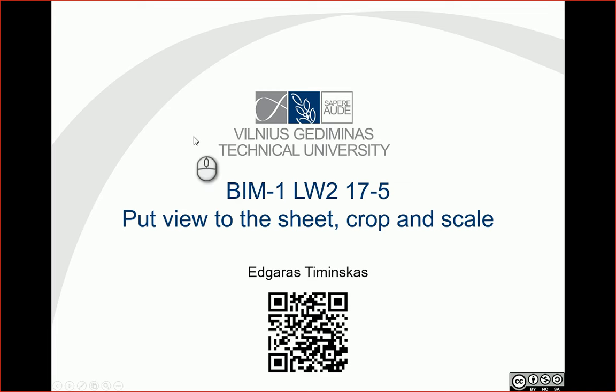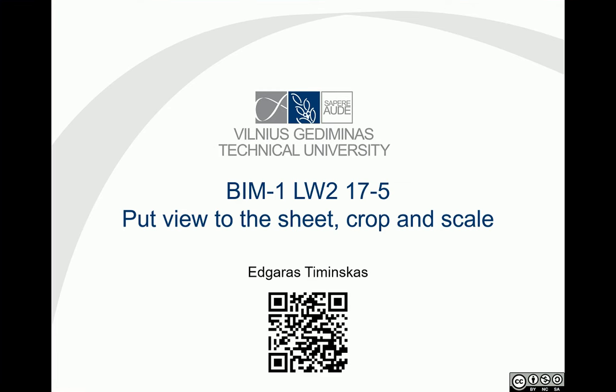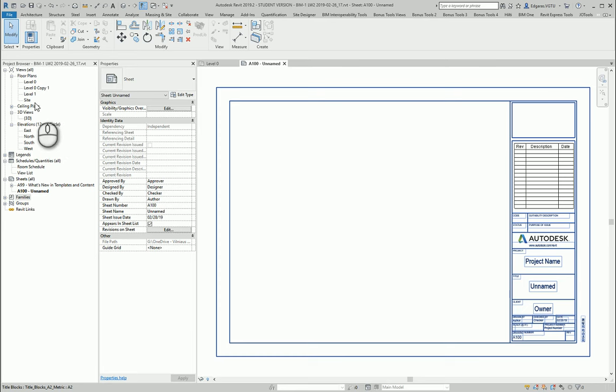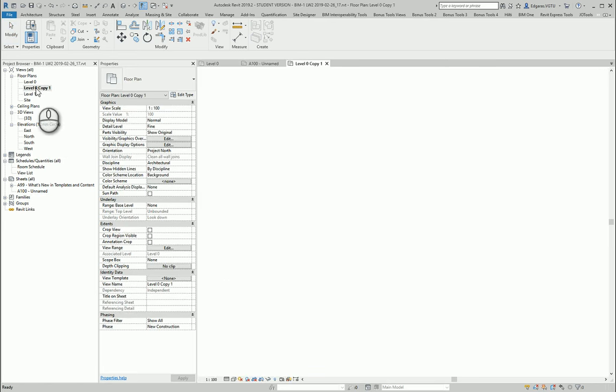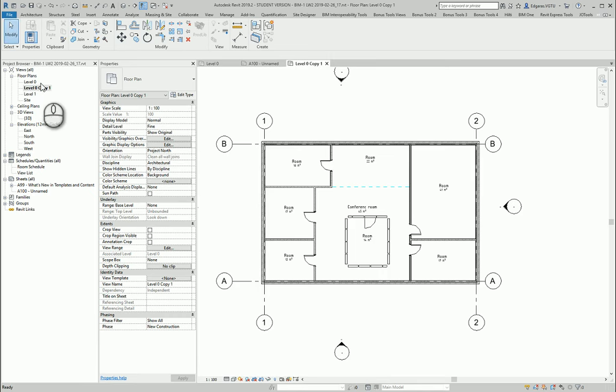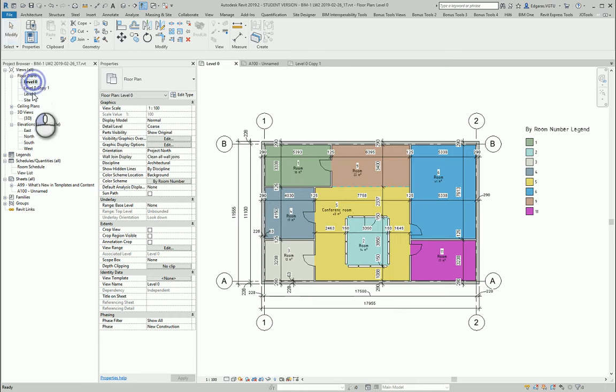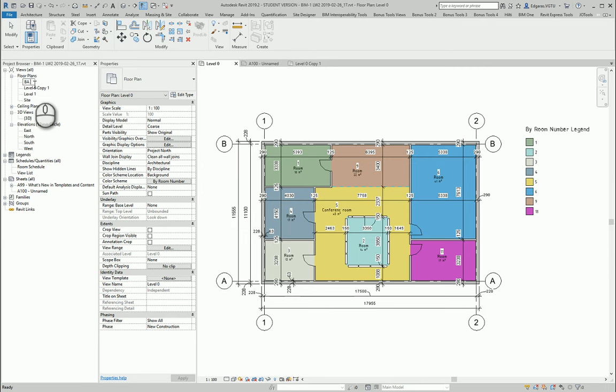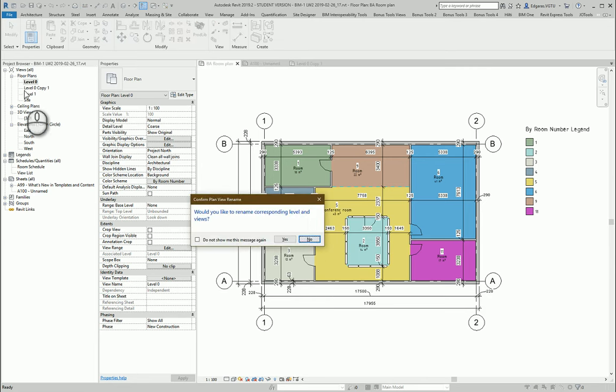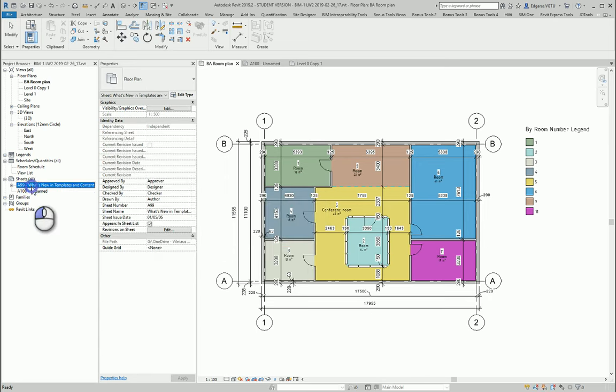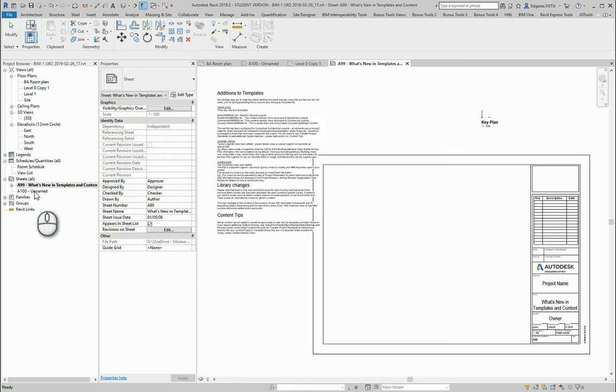Hello, so in this video let's put views to sheet and let's crop and scale if needed. Let's go back to our room plan view. In here let's change this one, building architecture picture, room plan.